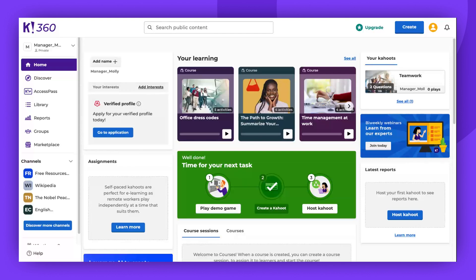Hello there! Today, I will demonstrate how Kahoot owners and admins can invite workspace members.